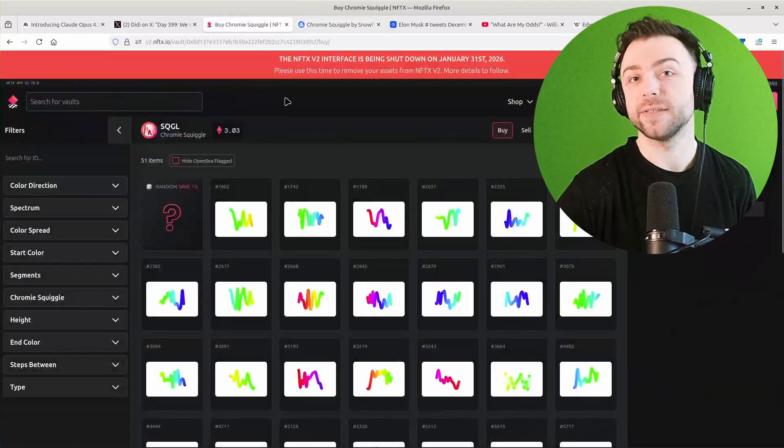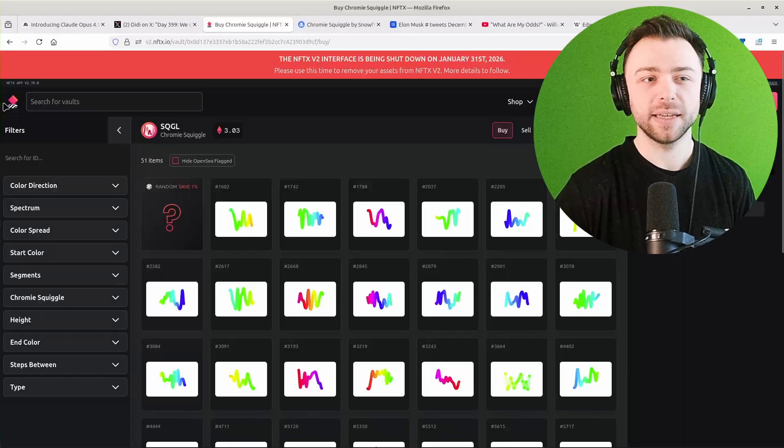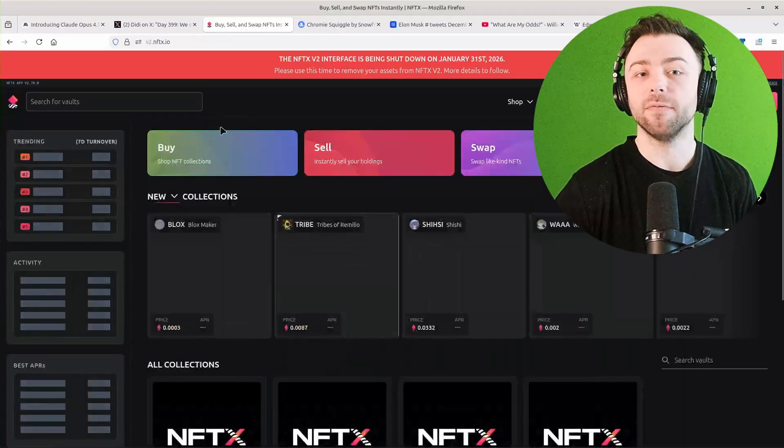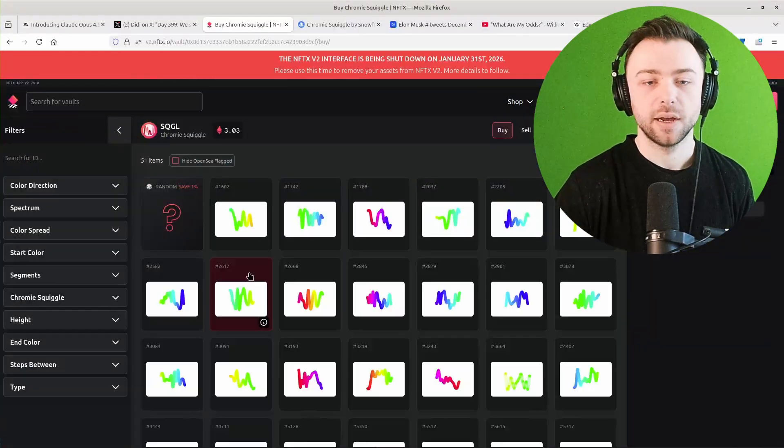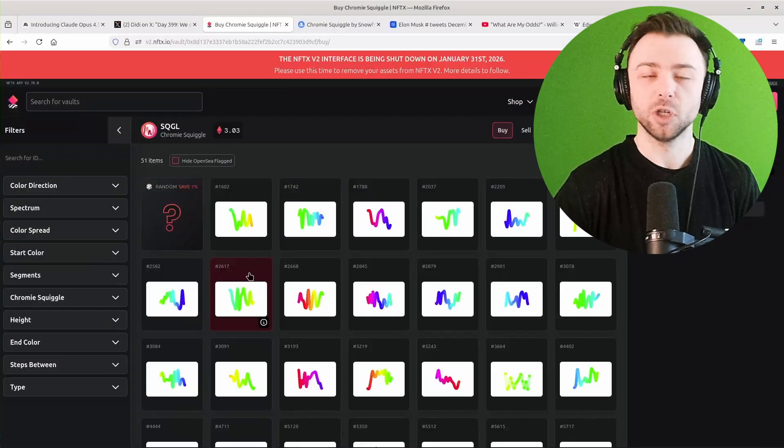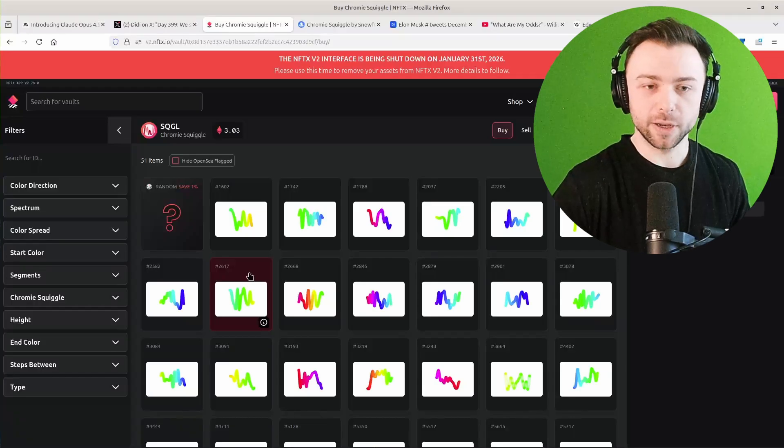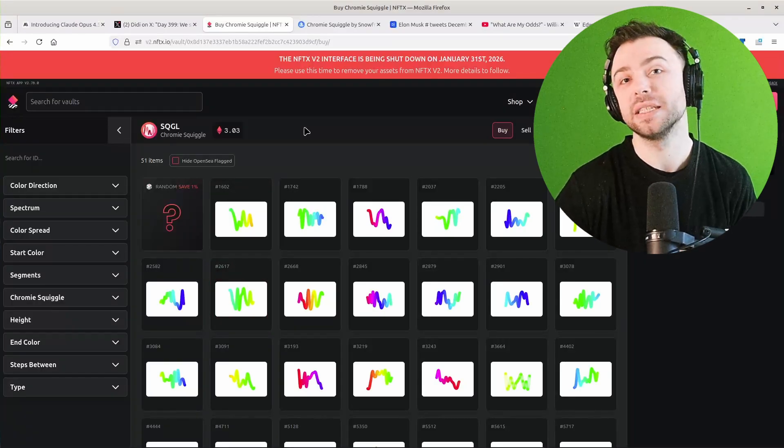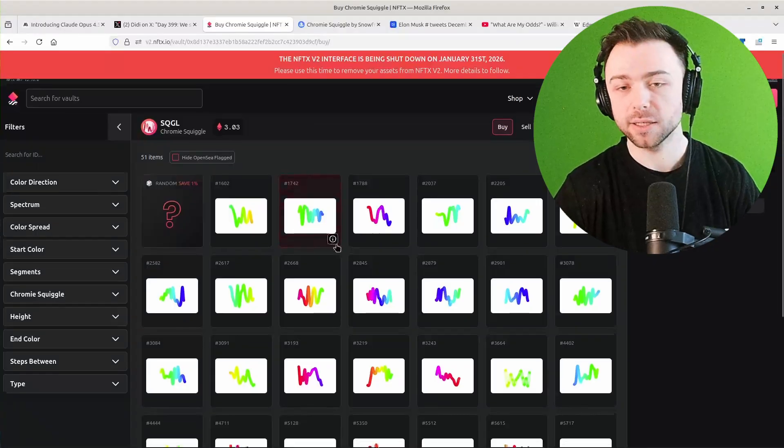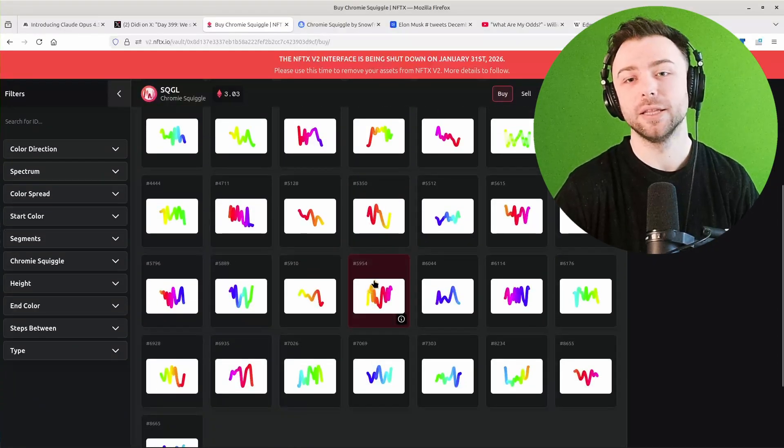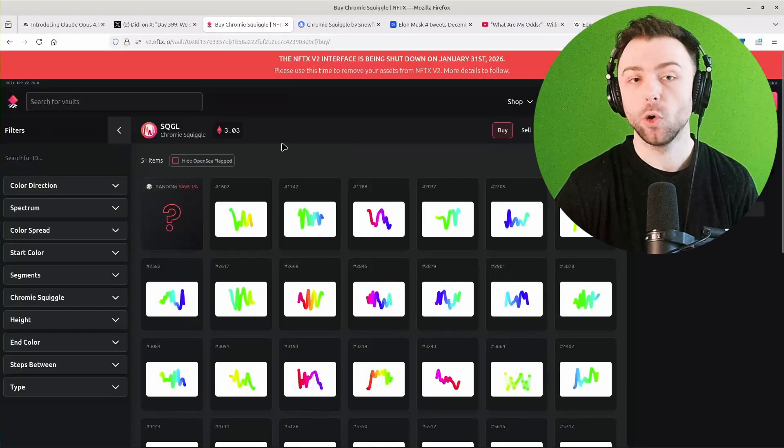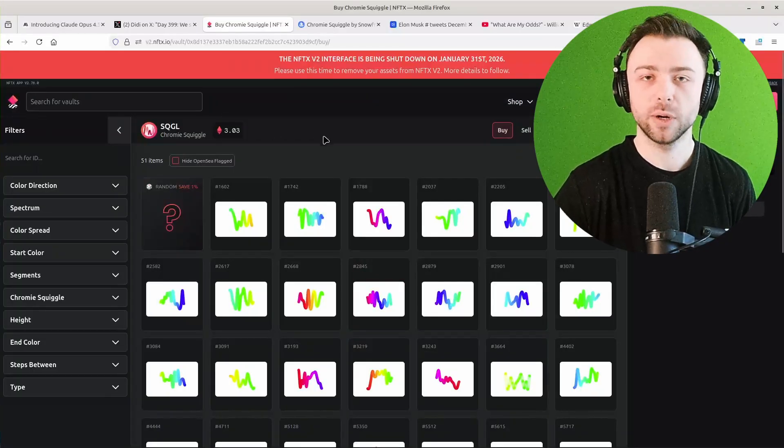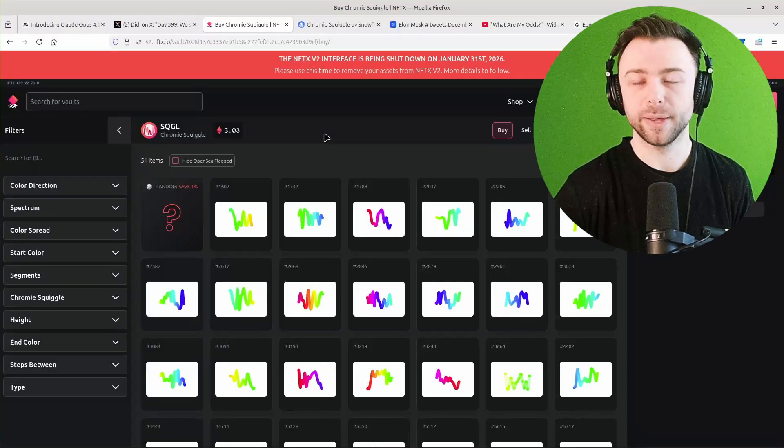So for example NFTX, what this does is it provides what they call a vault of different NFTs. So this is for Chromie Squiggles and it tries to make them a bit more fungible, which is ironic because they're non-fungible tokens. But it tries to make them more fungible and more easily tradable by saying that for a constant price, you can buy any of the items in this vault. They all cost exactly the same. You can buy or sell instantly and that provides a bit of liquidity and there's some clever algorithms behind the scenes that try and keep it all running smoothly.